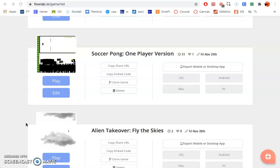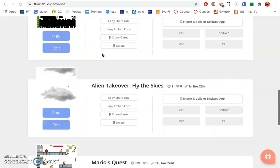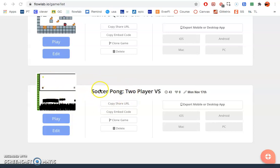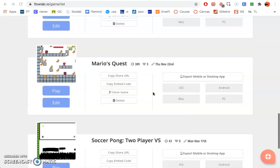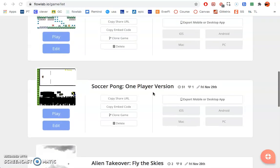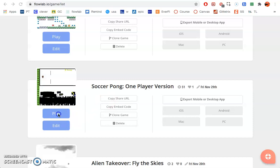We're going to go ahead and show you how to do soccer. We'll teach you how to create a soccer game just with one player, so you'll be playing against an AI. I do have a game created where you can play two players, so you can have one person on the same computer. If you want to learn how to do that, I do have soccer pong two player versus underneath my account, but today we're going to show you how to make soccer pong one player version.